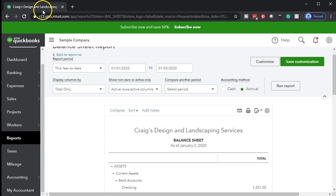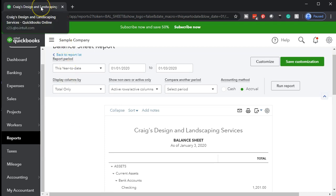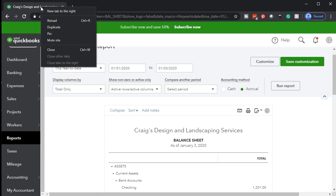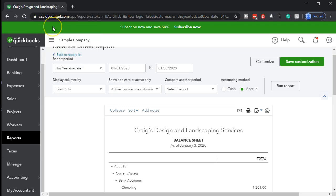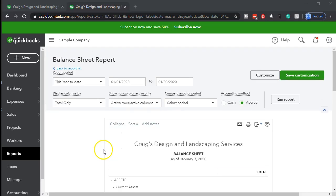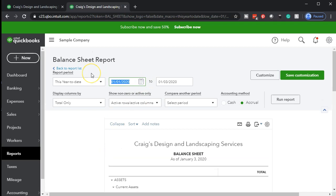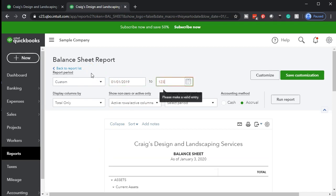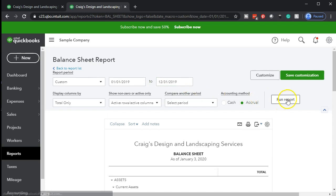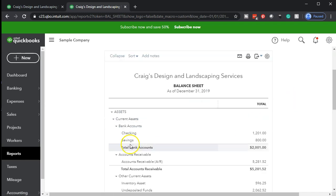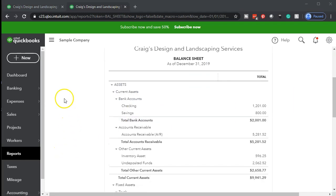Once that's open, let's go ahead and duplicate that tab up top. I'm going to right click the tab up top and duplicate it. Then we're going to change the dates — I'm going to change the dates from 01/01/19 to 12/31/19. Then we're going to run that report, and that's what we're going to start with here.